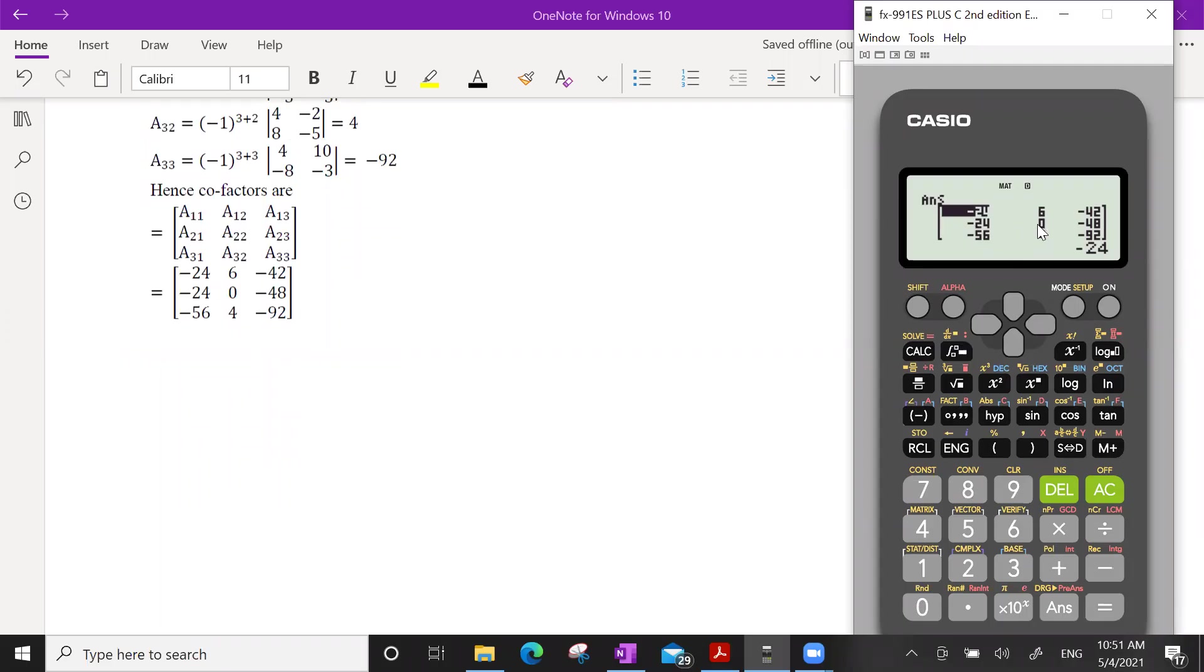Minus 24, 6, minus 42, minus 24, 0, minus 48, minus 56, 4, and minus 92.